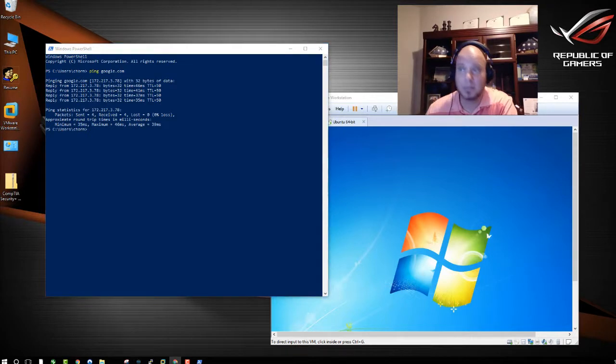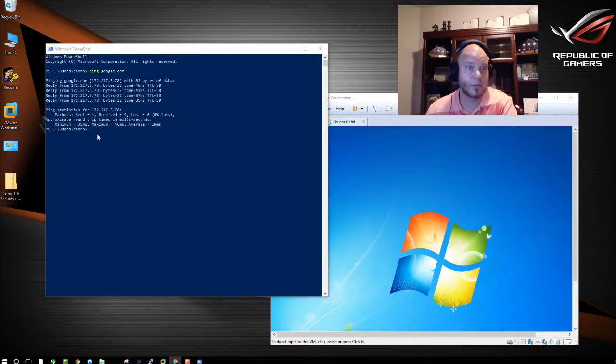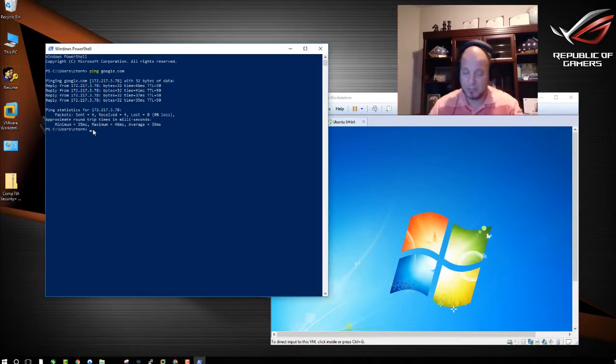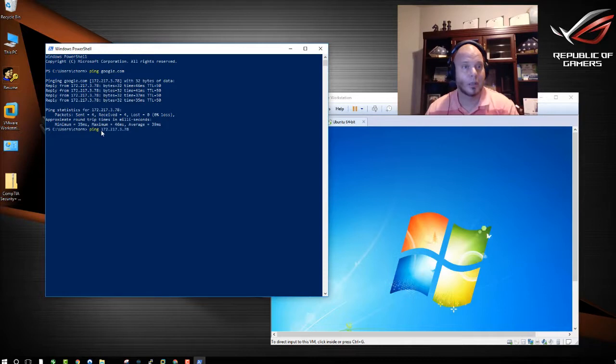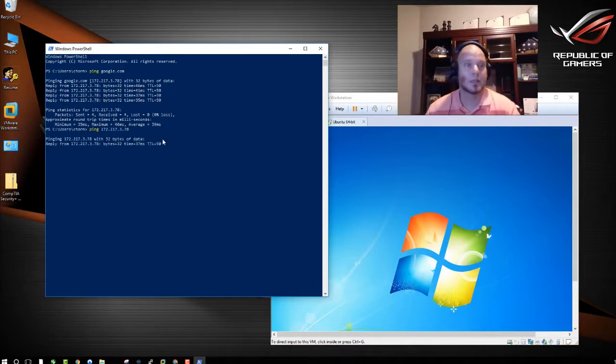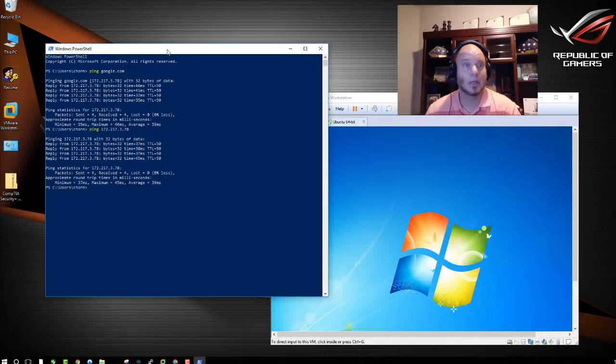You can do the same exact thing with their IP address. Let's do it. I copied it over here, too. I'm going to go Ping, and put down their IP address, and it will show that Google.com is up.